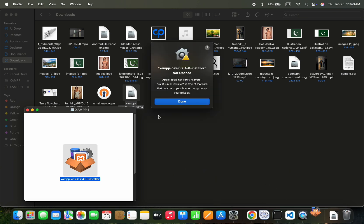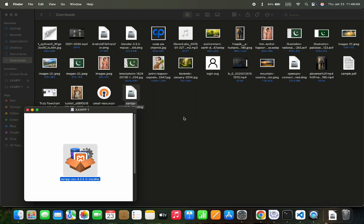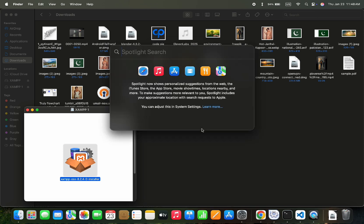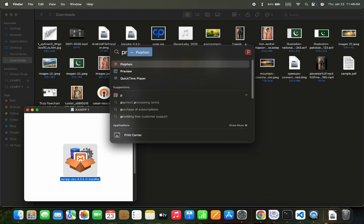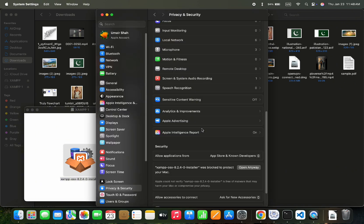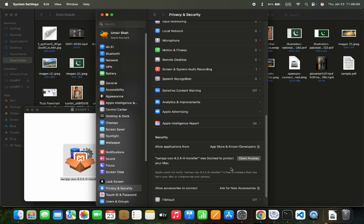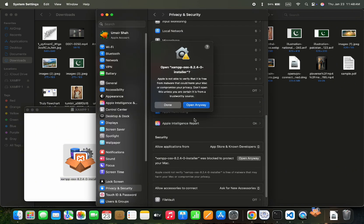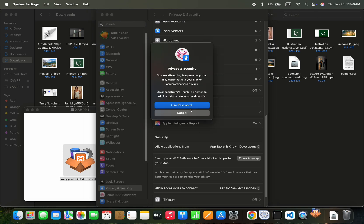If you are facing this issue of not opening package files, let's fix it from the Privacy setting. So let's search for Privacy in Settings and here in the Security tab you will see that package name. We can click on Anyway button so it can allow it to install.